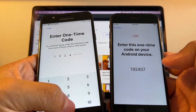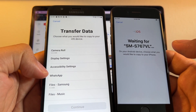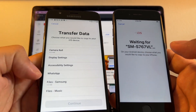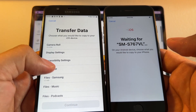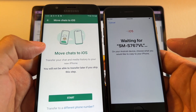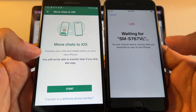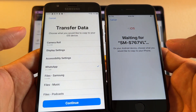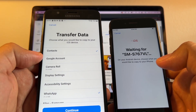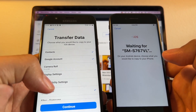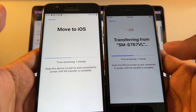On the Apps and Data screen, select 'Move Data from Android' and enter the code — 192407. It says 'Preparing' and 'Waiting.' Now we have WhatsApp appearing here. On the public version you will not see this WhatsApp option, only on the beta. Select WhatsApp and you'll see 'Move Chats to iOS — transfer your chat and media history to your new iPhone. You will not be able to transfer later if you skip this step.' Click Start, then Next. You can also select contacts, files, and your Google account, then click Continue.